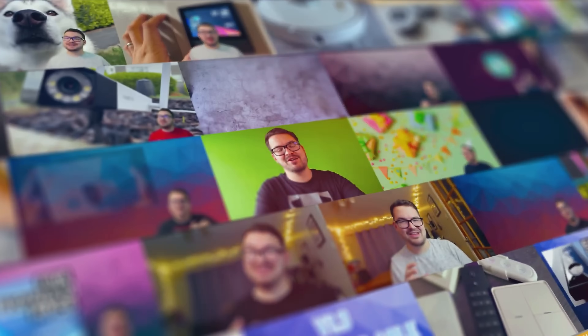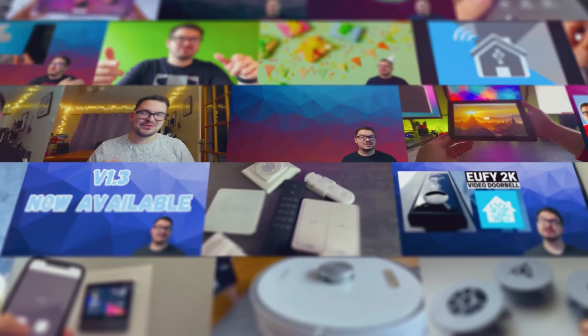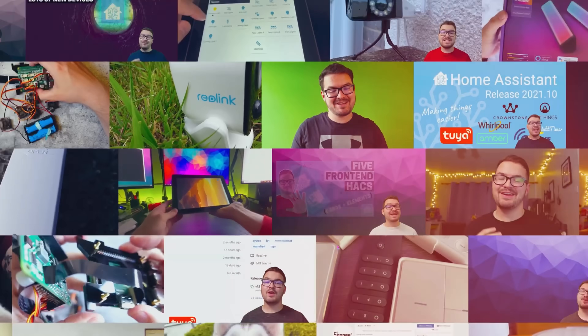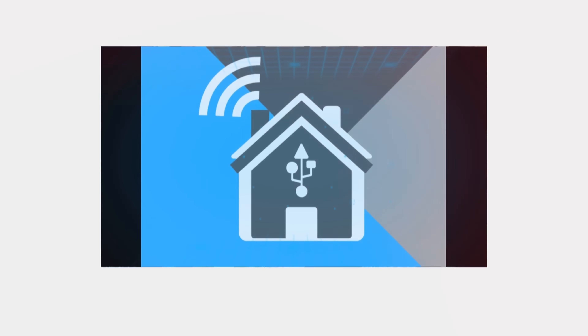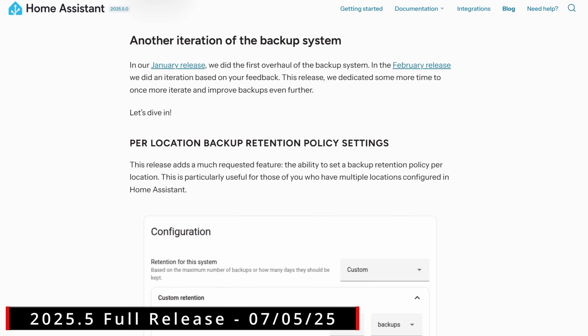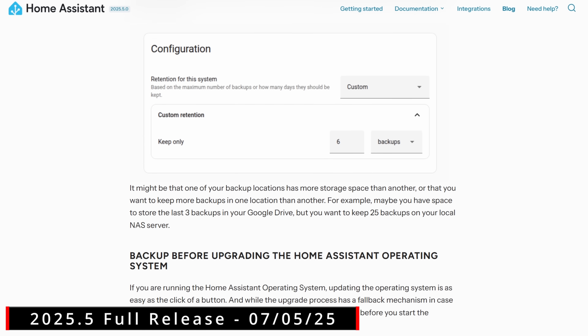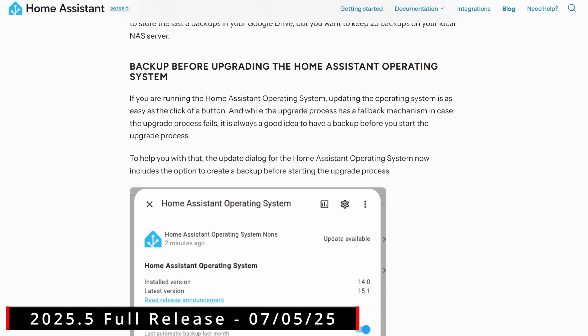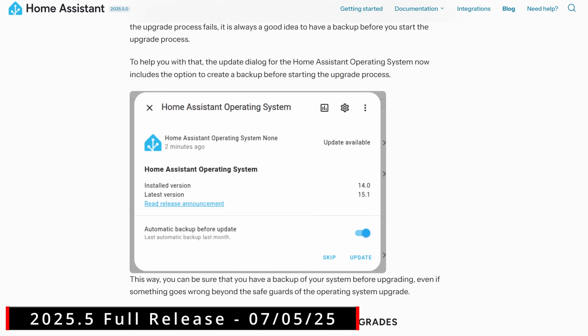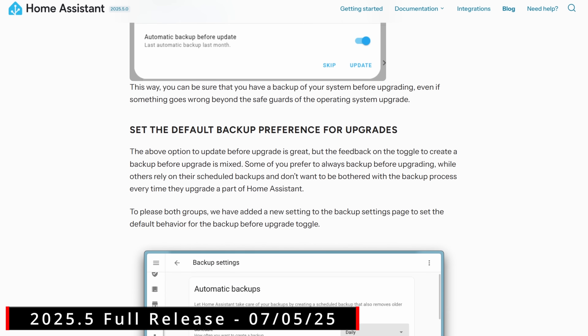In today's video we're taking a look at 5 new features that I really like in the 2025.5 update. What's going on guys, I hope you're all doing well. Update 2025.5 is a big quality of life release, focusing on refinements and new features that help make Home Assistant feel that little bit easier to use.